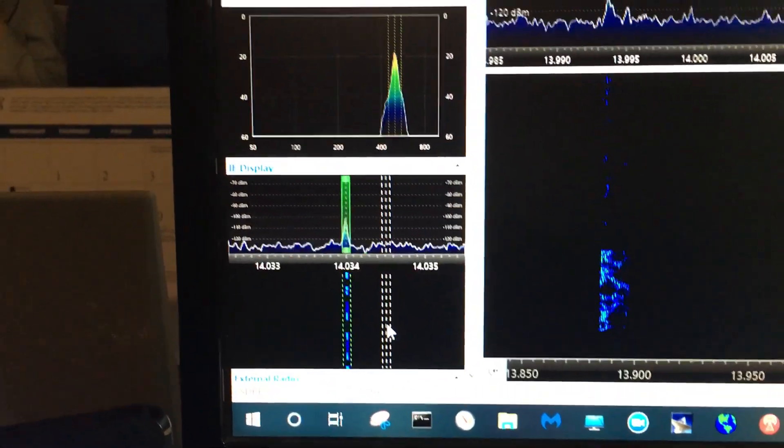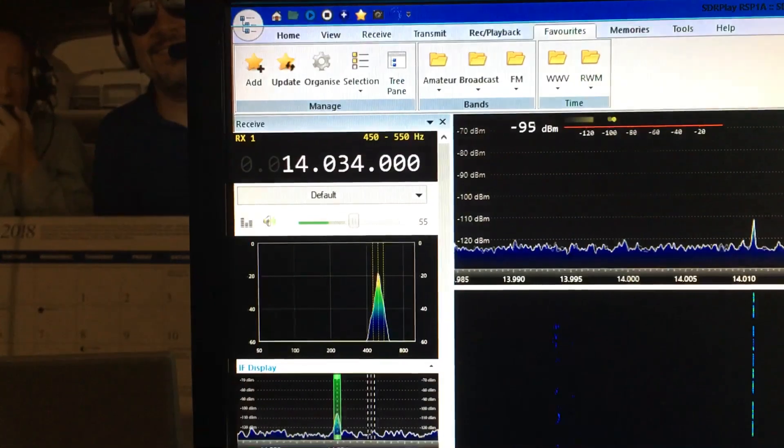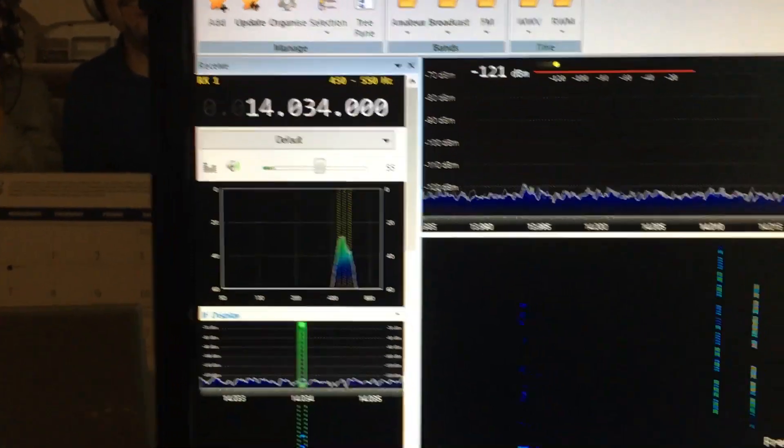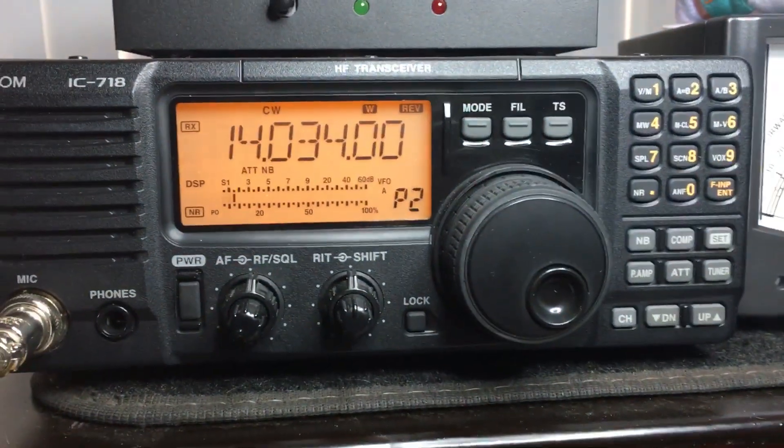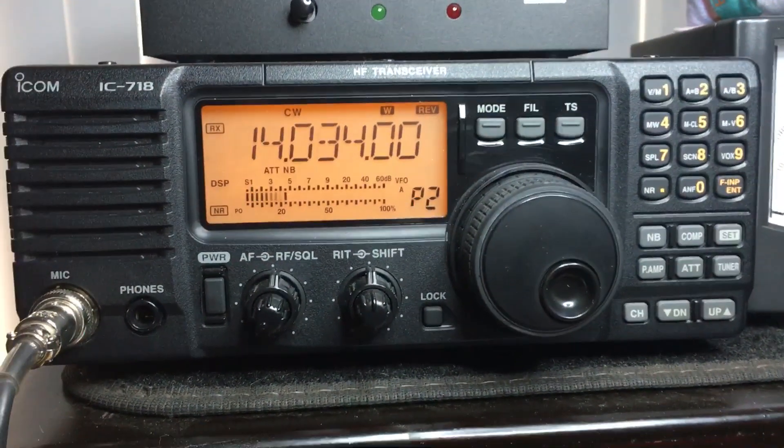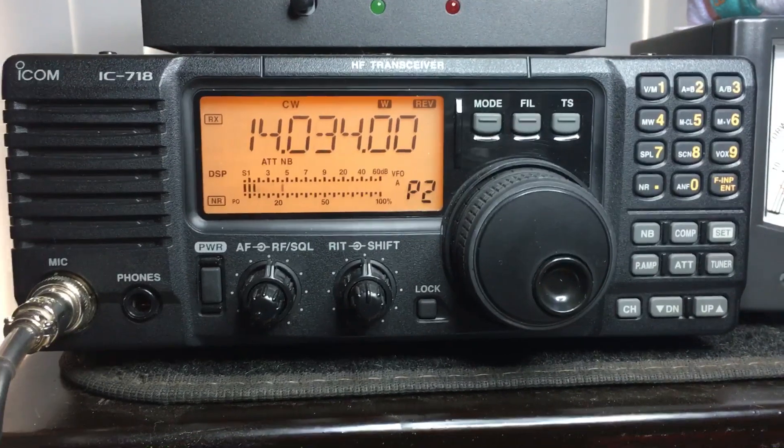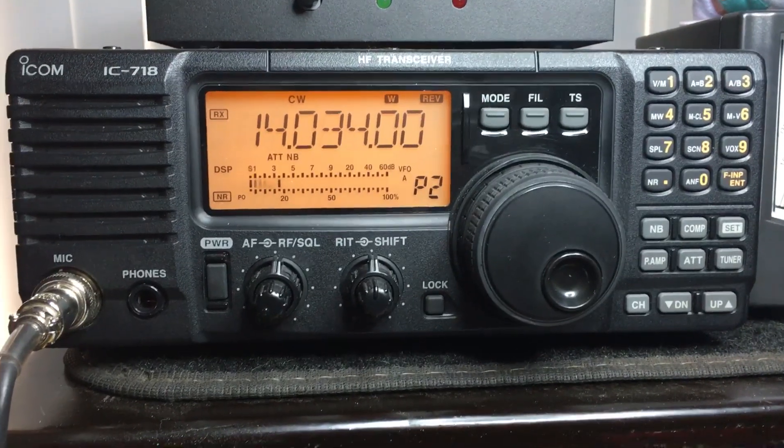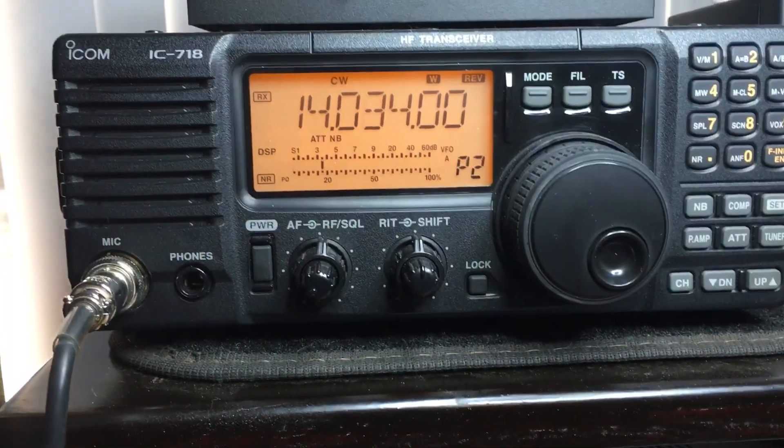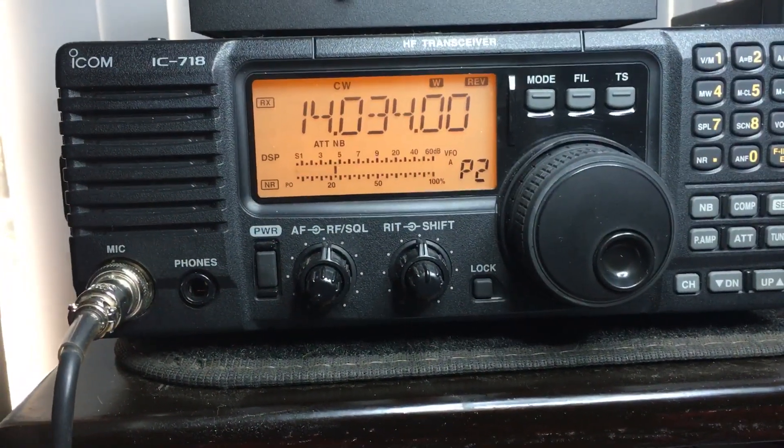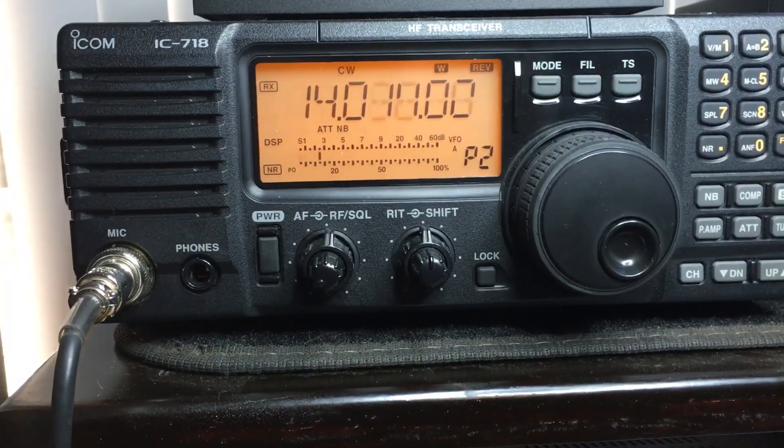Okay, and that frequency of 14034 is being on my legacy ICOM radio right there, 14034. So as I control the frequency here, it just changes on the radio.